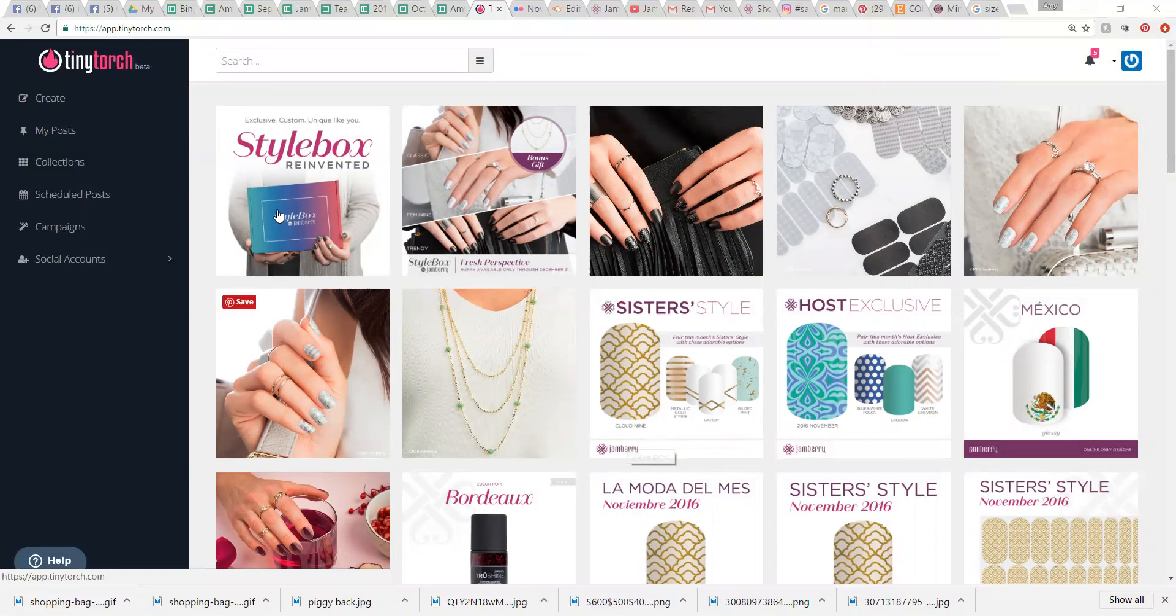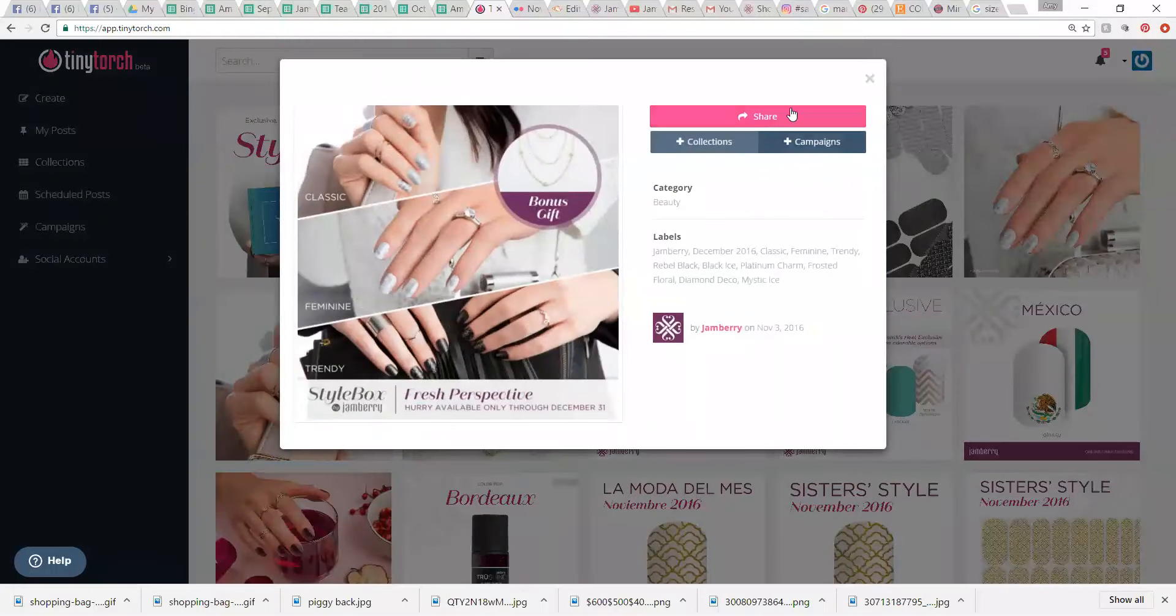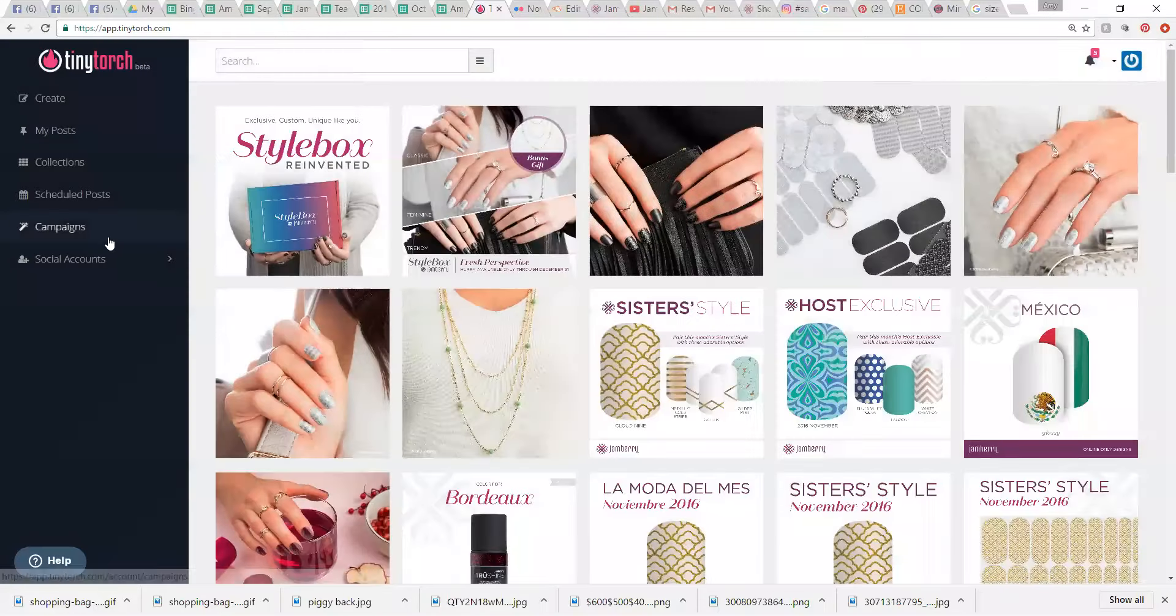You can just grab a post and be like, oh yeah, I want to share the new style box. Click it, click share, and share to a party. So let's start with the basics.